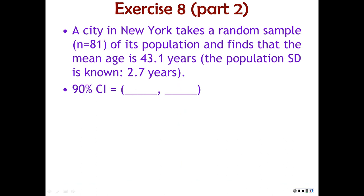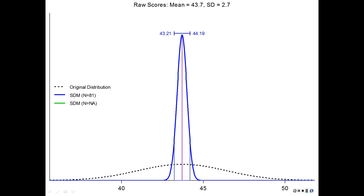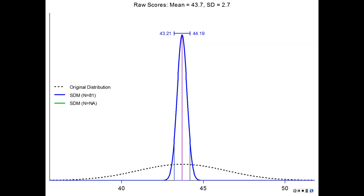A city in New York takes a random sample of 81 from its population. The mean age is 43.1 years, and the population standard deviation is known to be 2.7 years. What's the 90% confidence interval? You're going to use Z scores of plus and minus 1.65. Running the math: mean plus or minus 1.65 times 2.7 divided by the square root of 81 — that's 2.7 divided by 9 — gives a confidence interval of 43.21 to 44.19. If you didn't get that, go back and run the math again, or email me if my slides might be wrong.